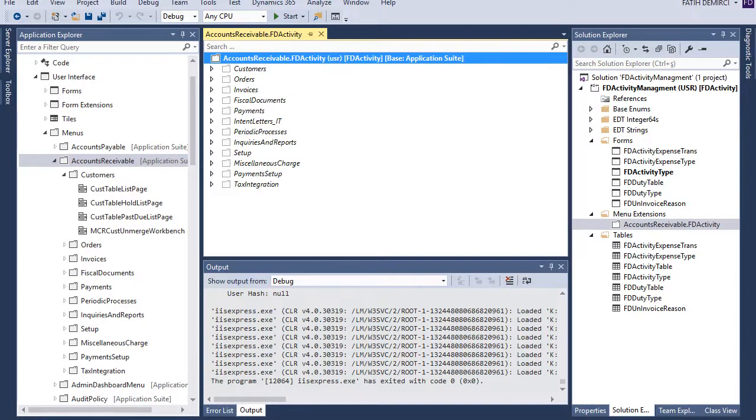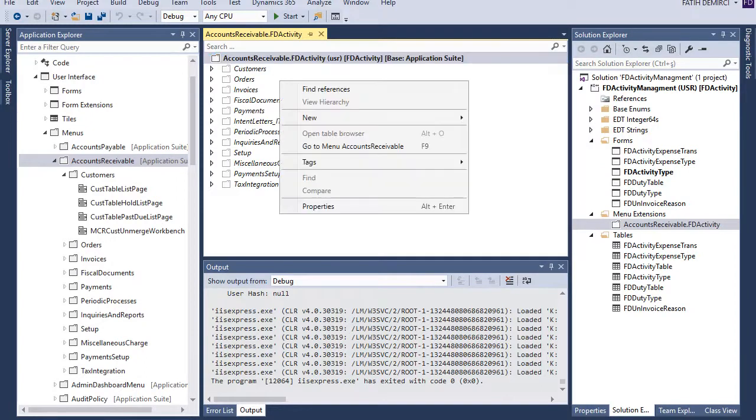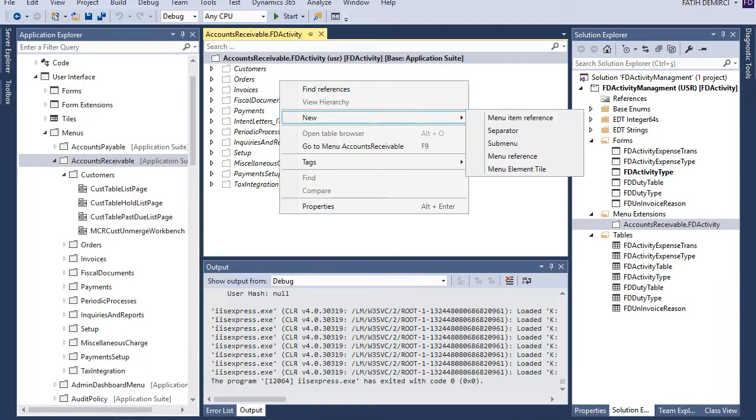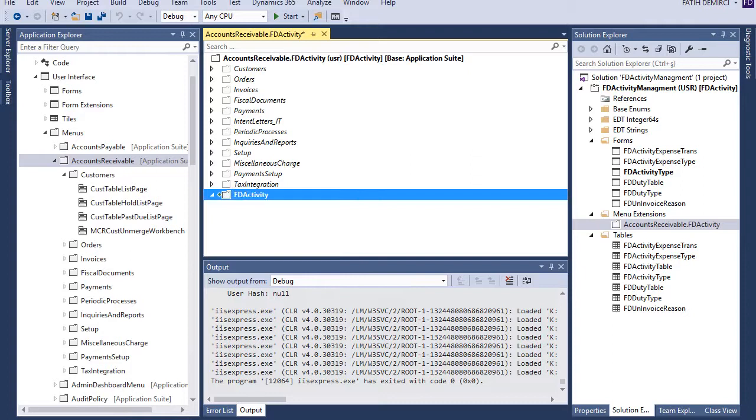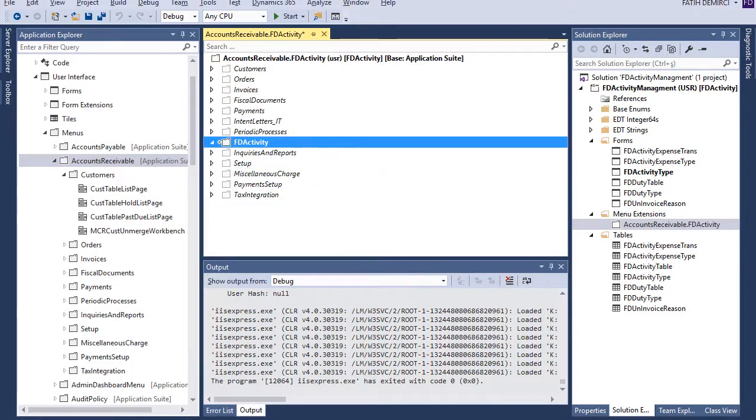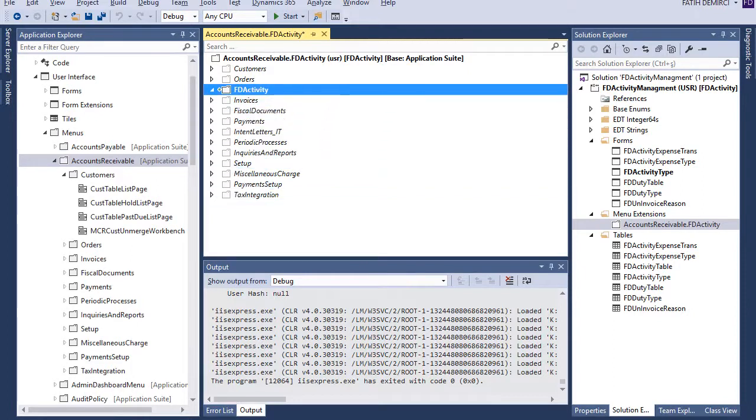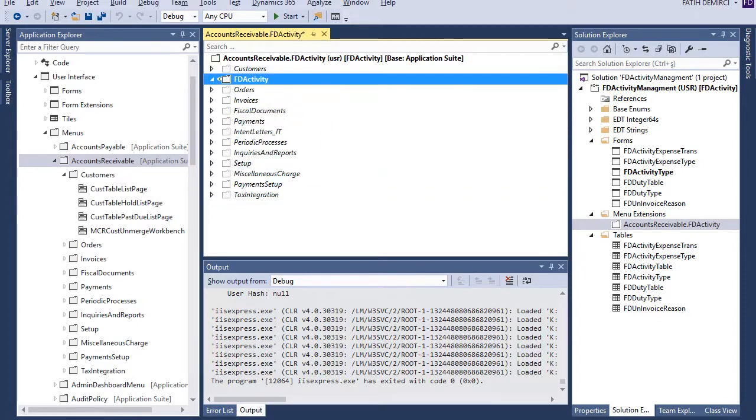And after that, I double clicked and open this menu and I need a sub menu for this one. And this is the activity. Okay. Now I can create menu items and add this menu.